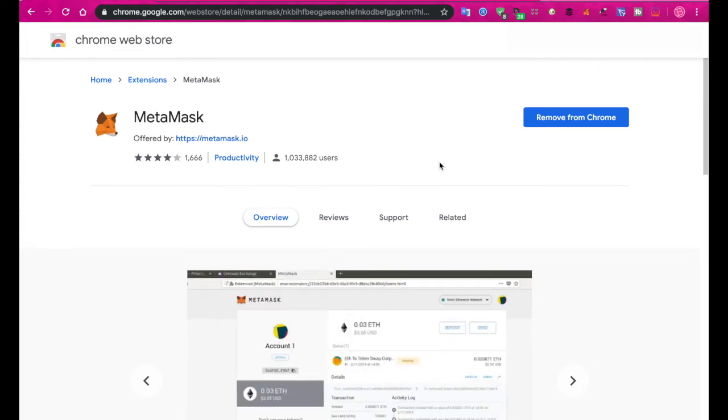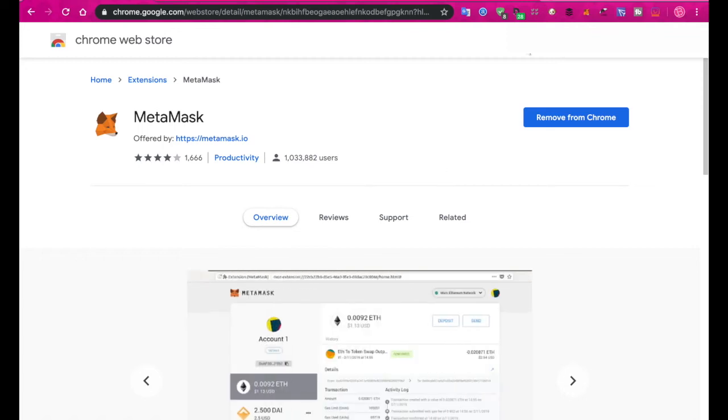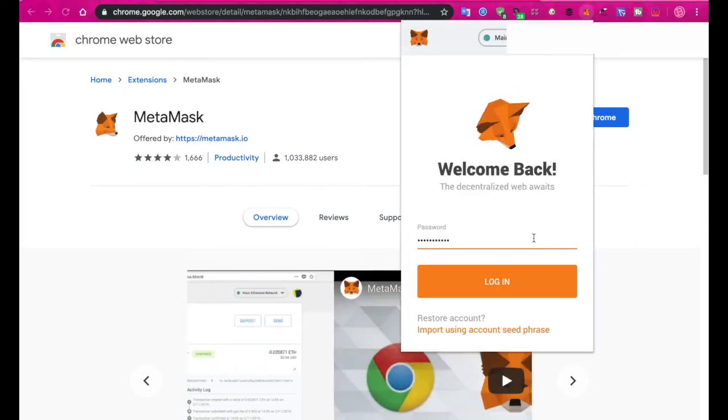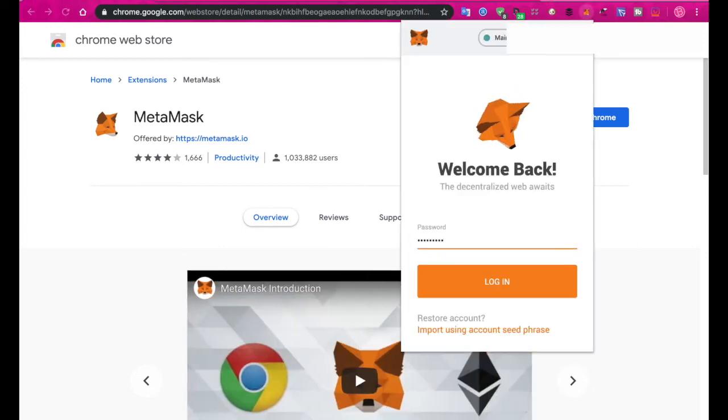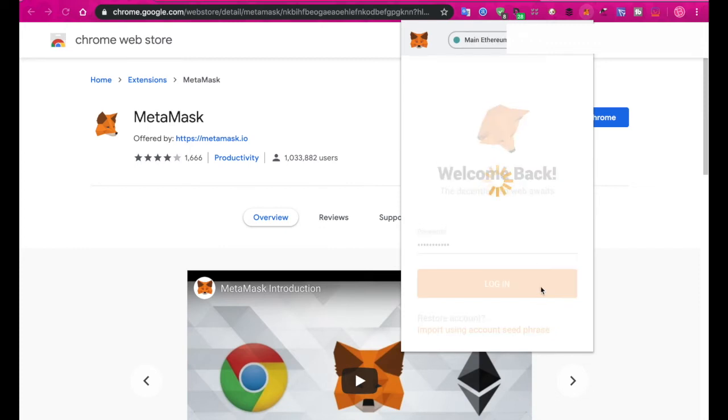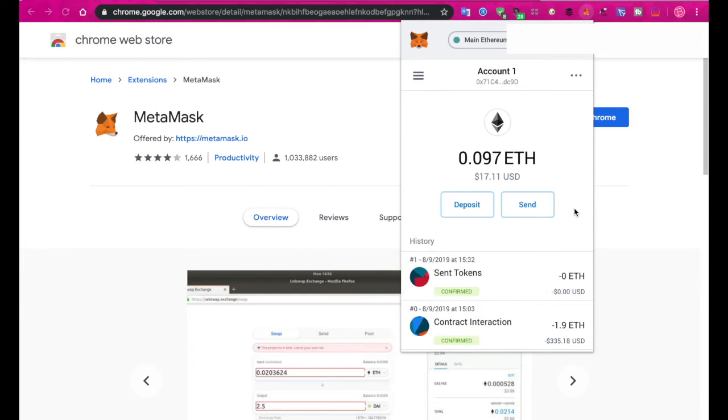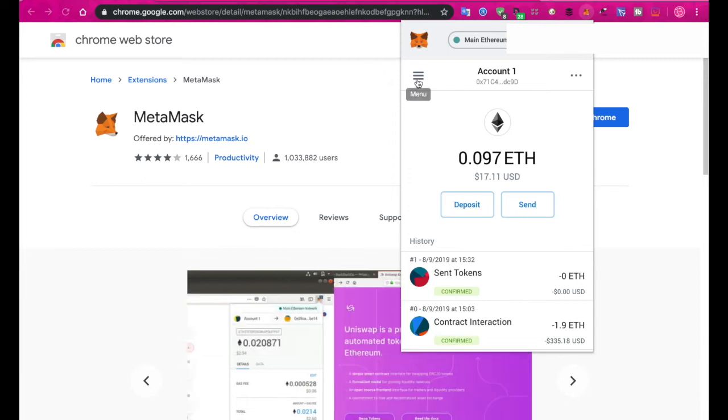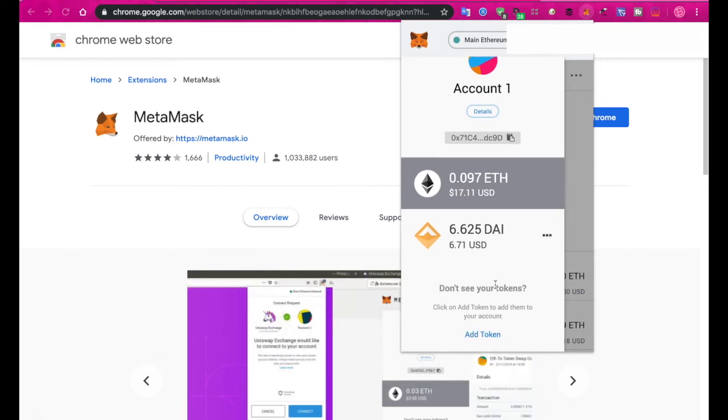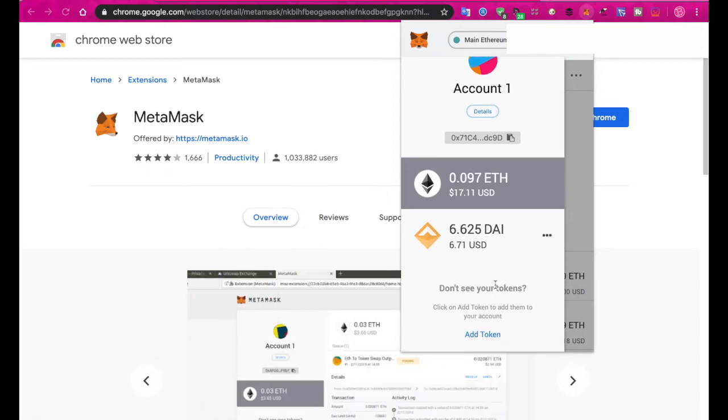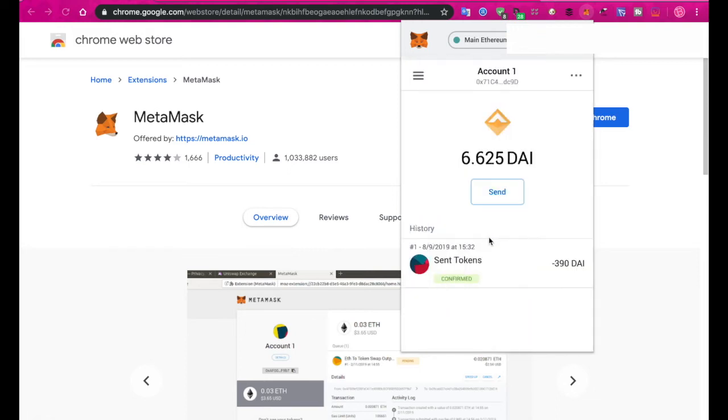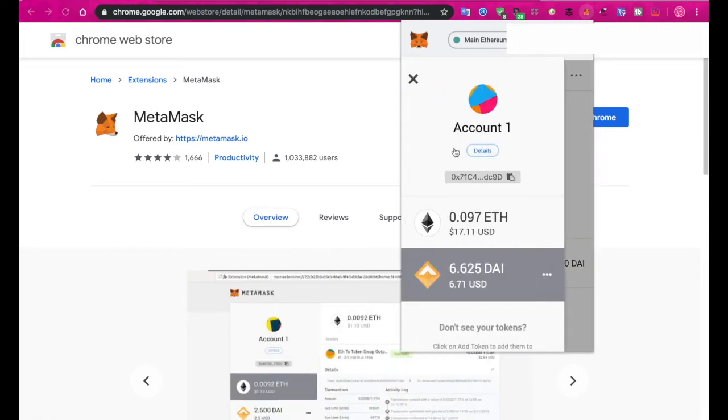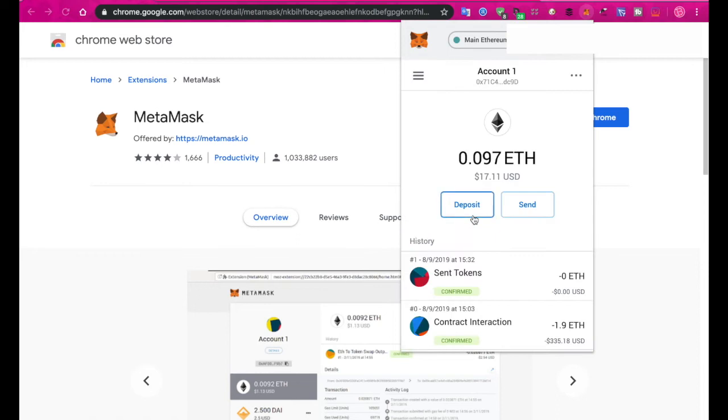Thanks for bearing with me there. I found my password. Let's put that in here and log in. Now here you can see my wallet has about 17 bucks in it. I've already run a test, so I've successfully managed to get 6.625 DAI into here, fully stabilized in my wallet. I'm going to take you through that process.